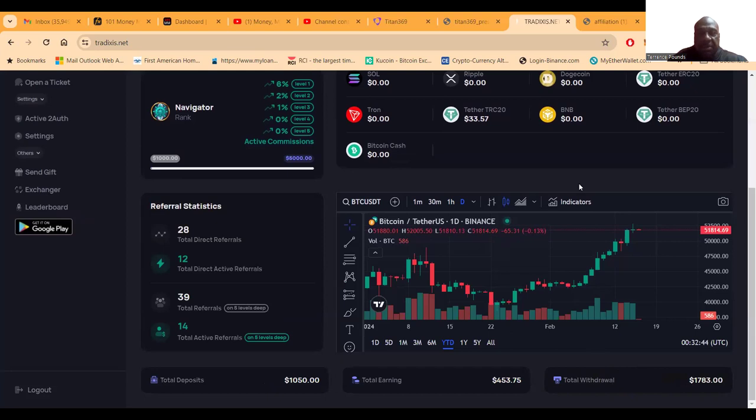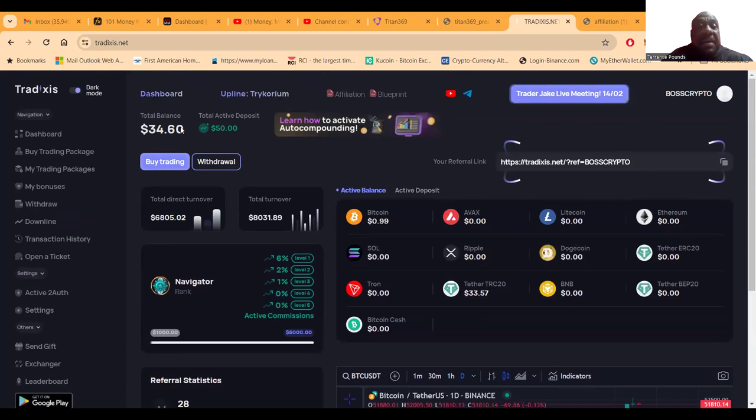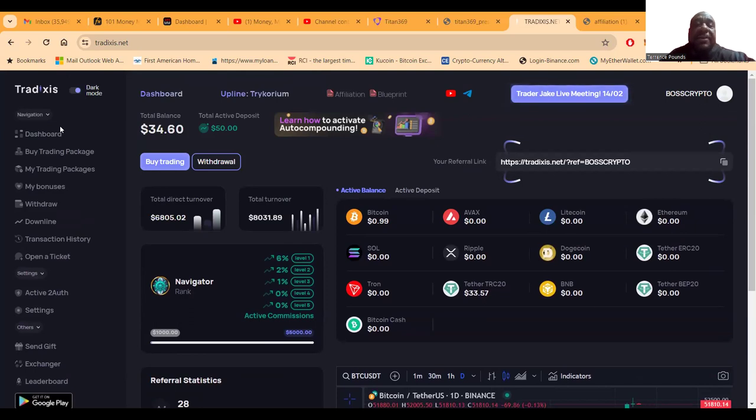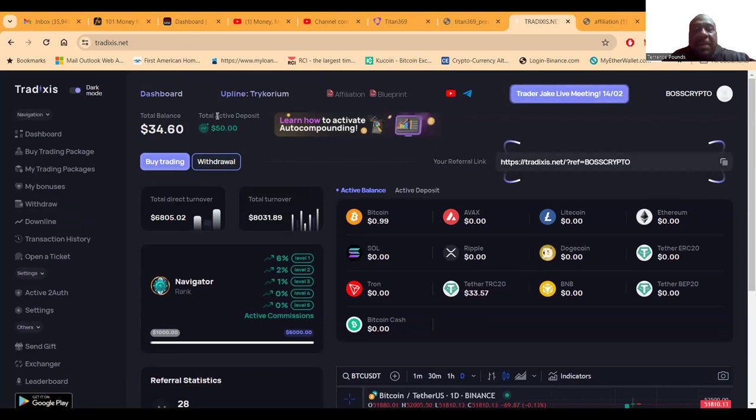And then you see down here at the bottom, I don't know if this was in your way, but folks you know I deposited $1,050, I earned $453, and I withdrew $1,783. So folks I am in the green on this platform. I've made it through a successful cycle.